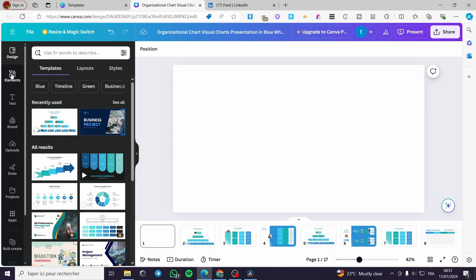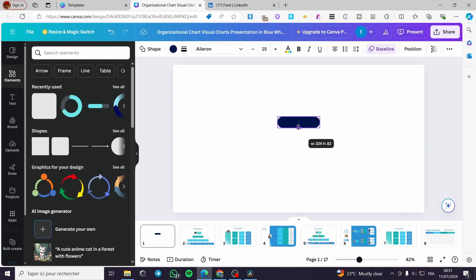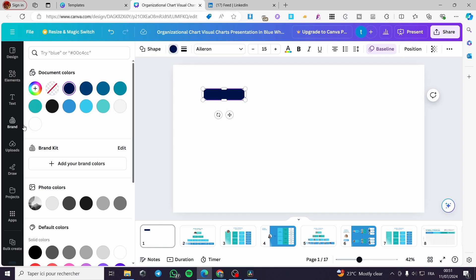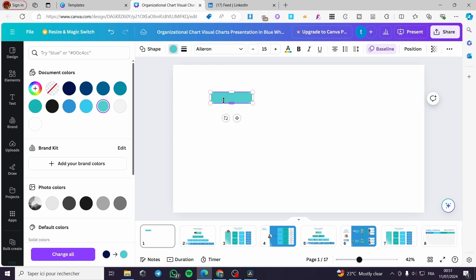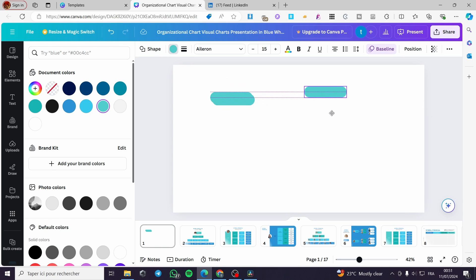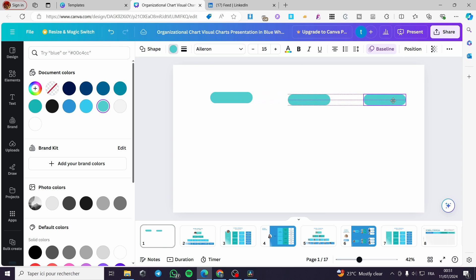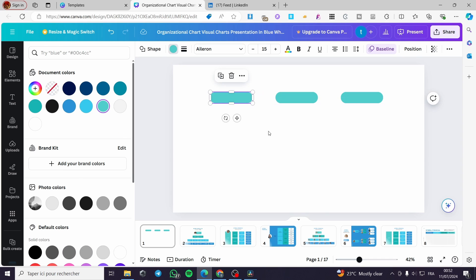I'm going to put some elements and from these elements add some shapes. This is the first shape I'm going to add. Go ahead and add a color to it. I'll choose this color and then duplicate it multiple times. Go ahead and make them as you want them to be — it's to your taste.